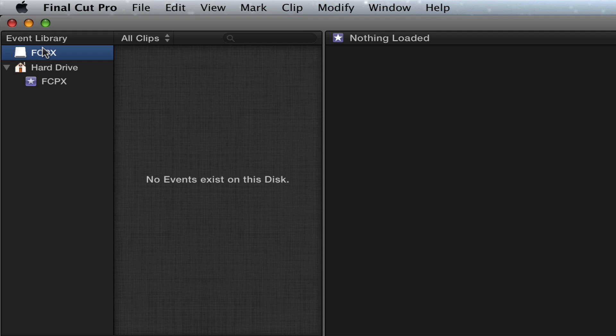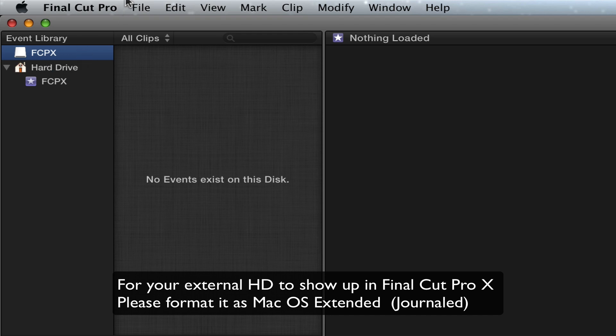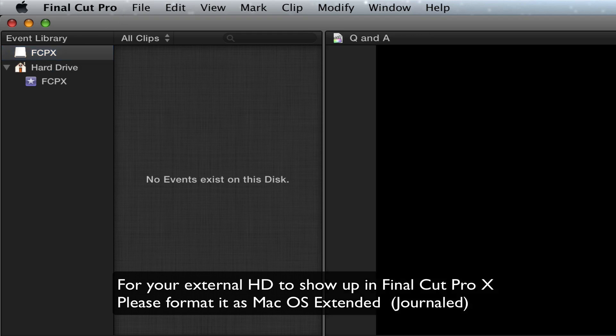You have to format it as Mac OS Extended Journaled in order for it to show up and to save to it. Remember, if it's MS-FAT, you can import footage from there, but you cannot have it show up and save footage unless it is Mac OS Extended and Journaled.